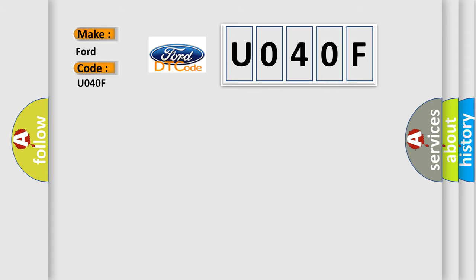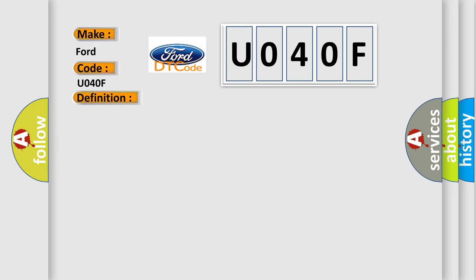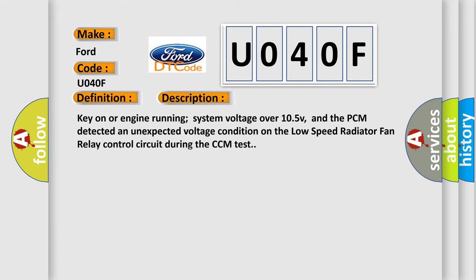The basic definition is: Low speed radiator fan relay circuit malfunction. And now this is a short description of this DTC code. Key on or engine running, system voltage over 10.5V, and the PCM detected an unexpected voltage condition on the low speed radiator fan relay control circuit during the CCM test.